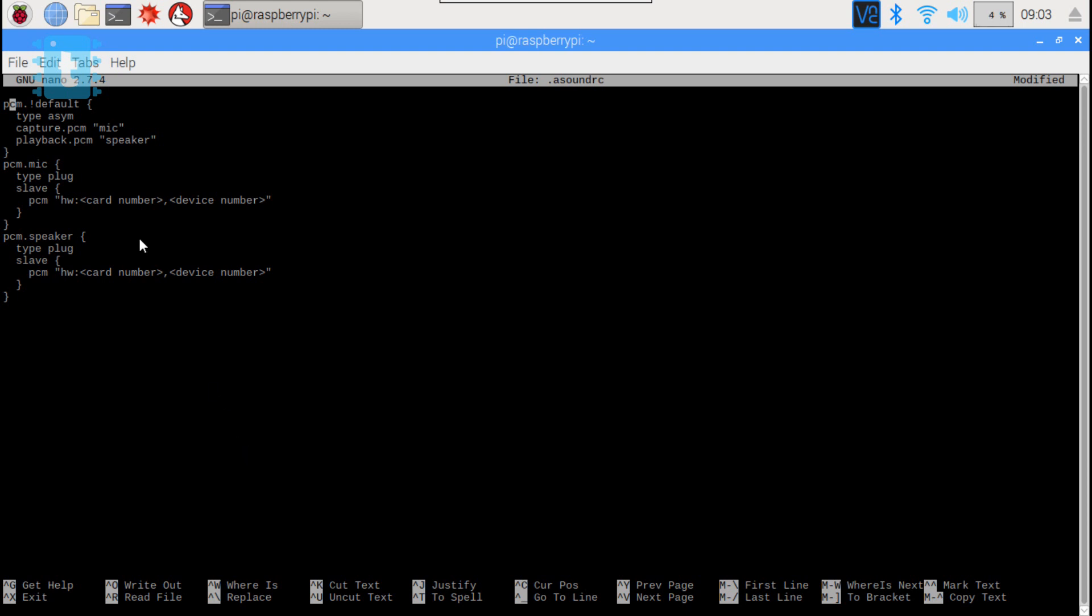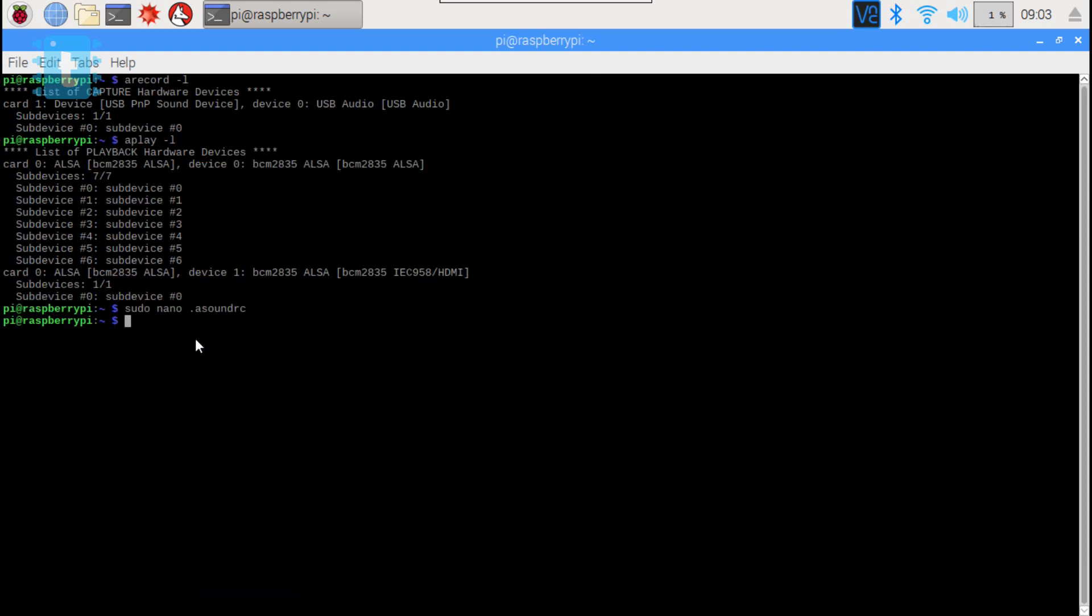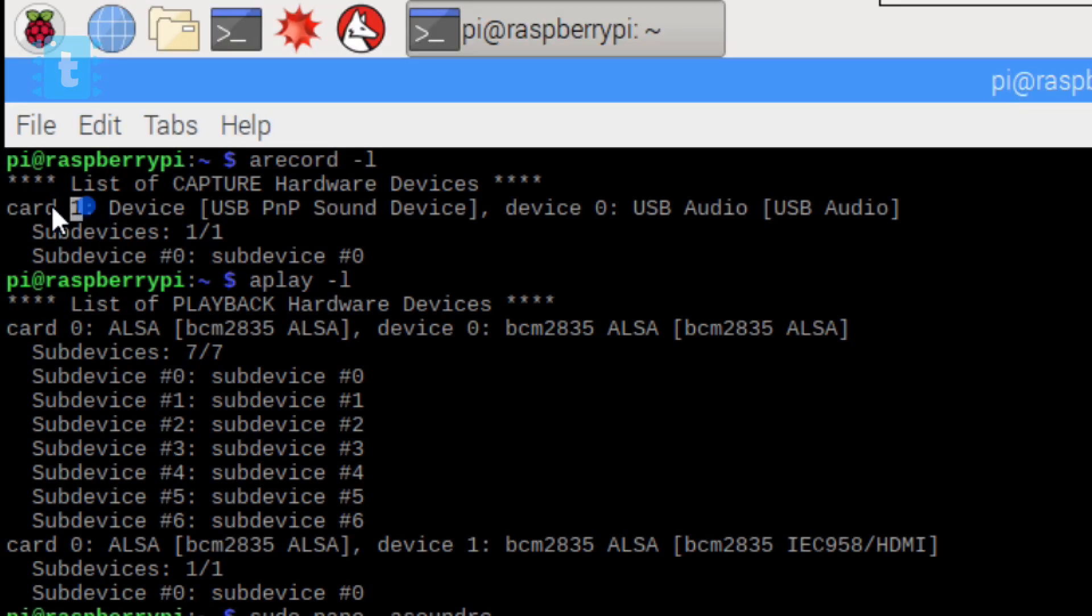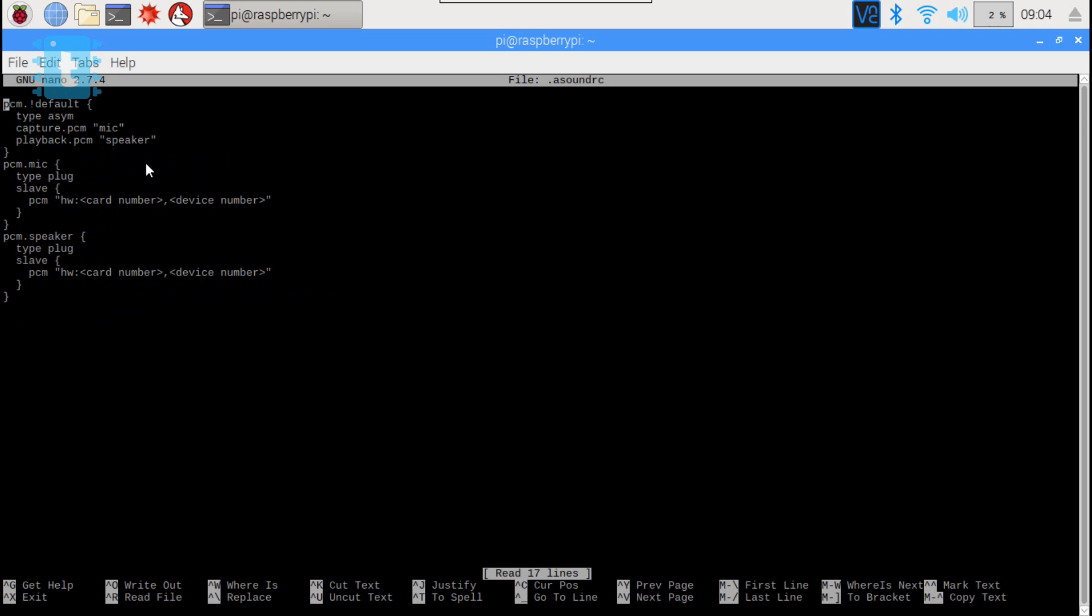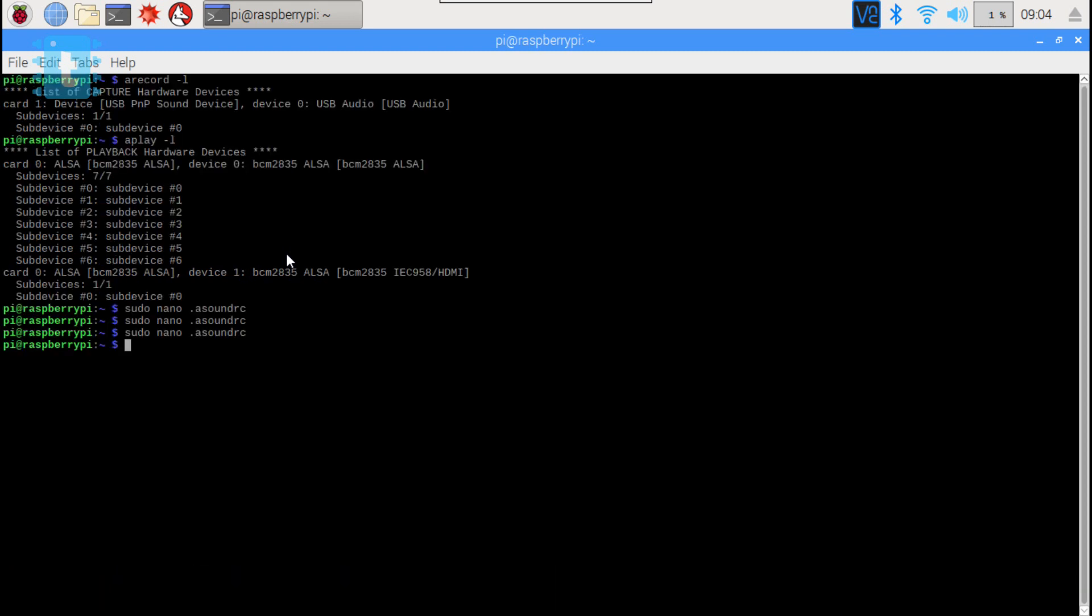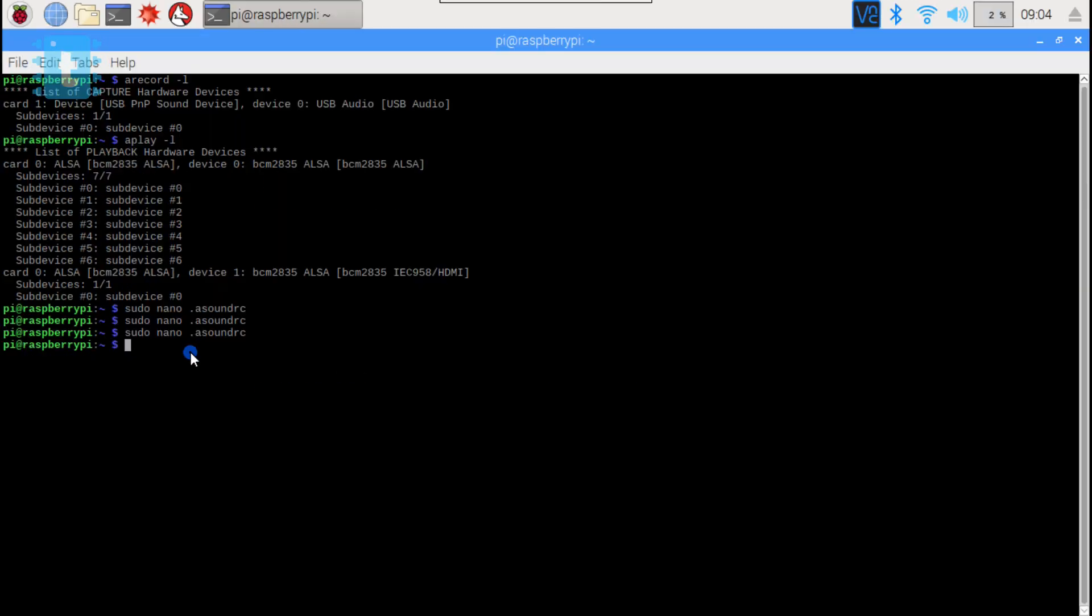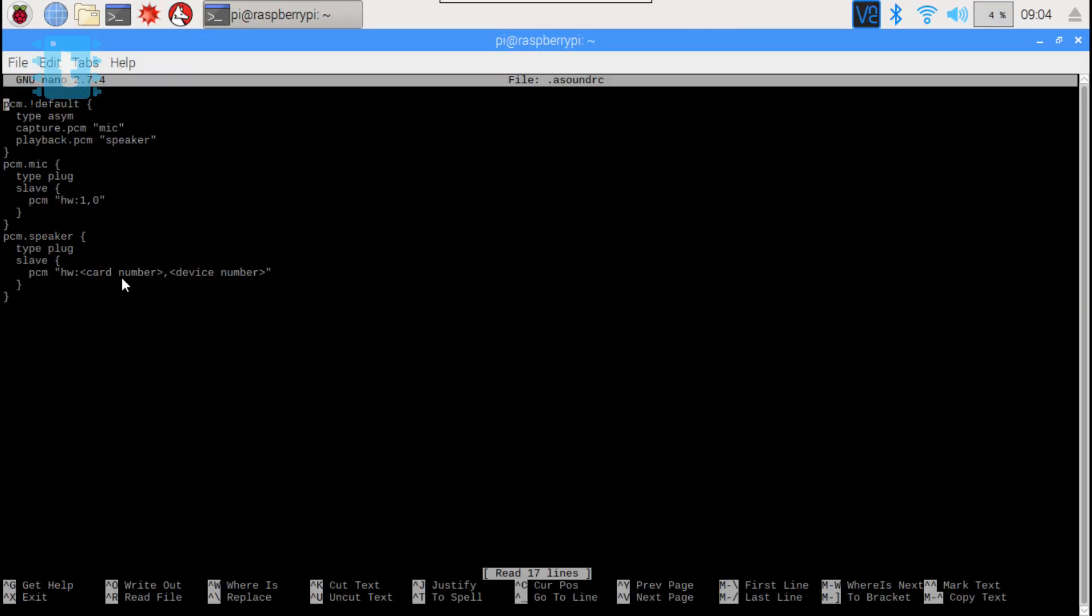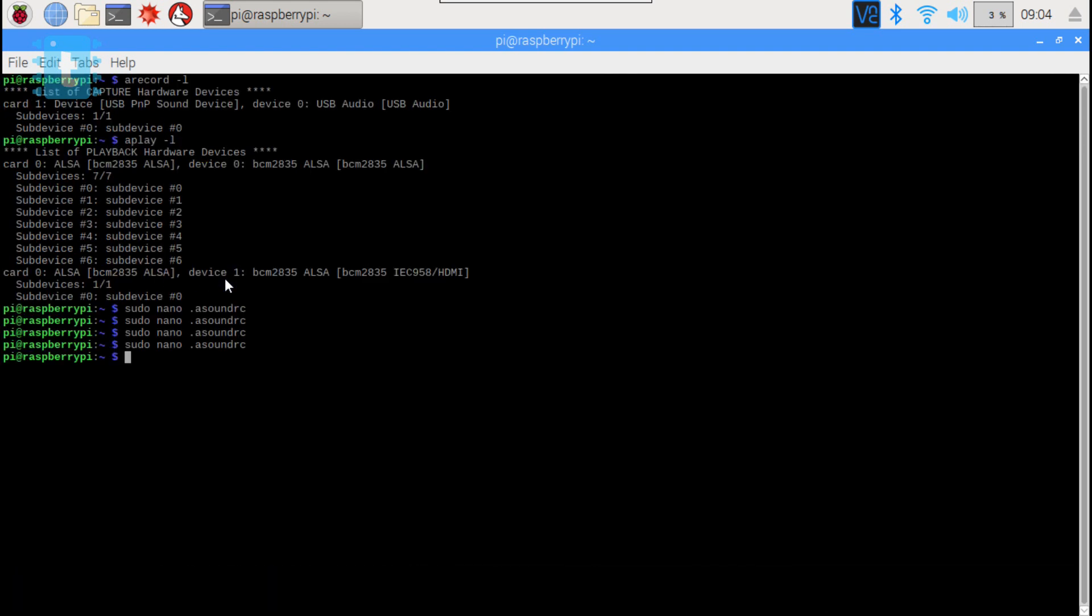For that, save and close this file using ctrl+x and then y. Now card and device number for speaker is mentioned in the result of aplay -L, which is card 0 and device 1. So again opening that file and replace the card number for speaker with 0 and device number with 1. Again save and close this file using ctrl+x and then y.